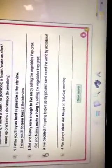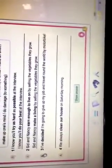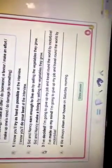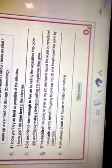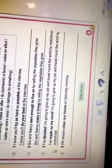Number three, I have decided I am going to give up my job and travel around the world by motorbike. So, I made up my mind. We always clean our house. So, we always do the housework on Saturday's morning.